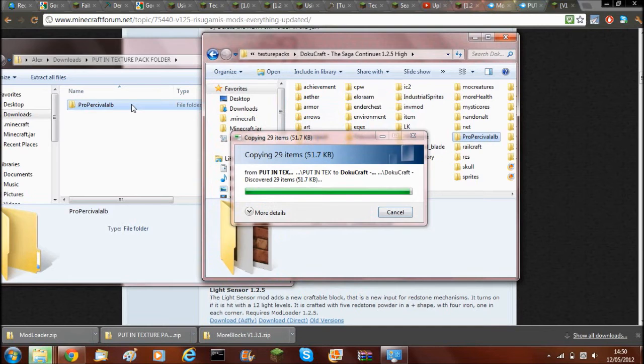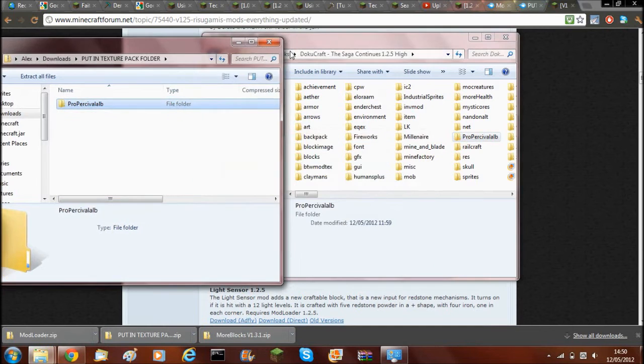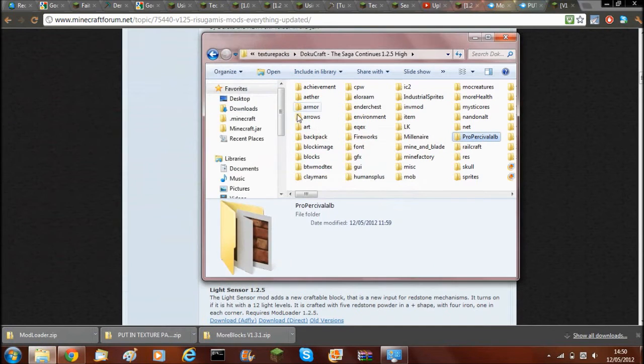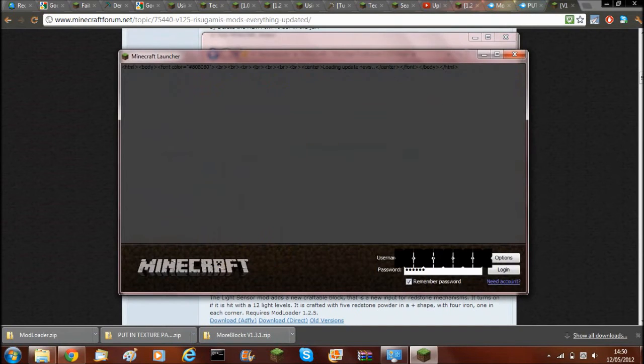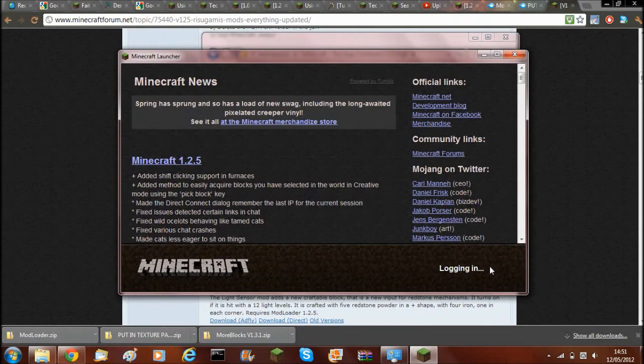So there we are. That's it done. And then if you just open up Minecraft again, log in.